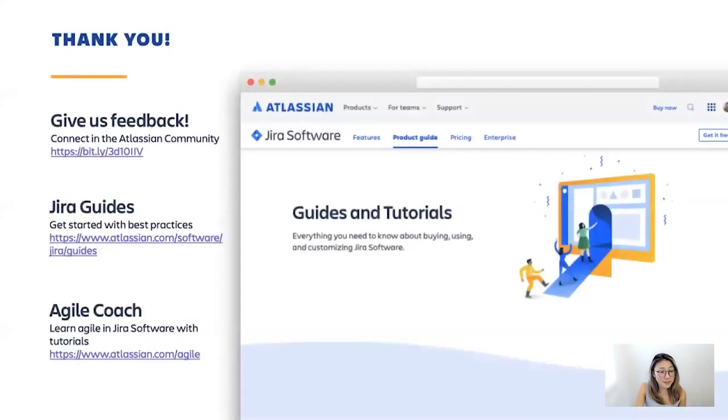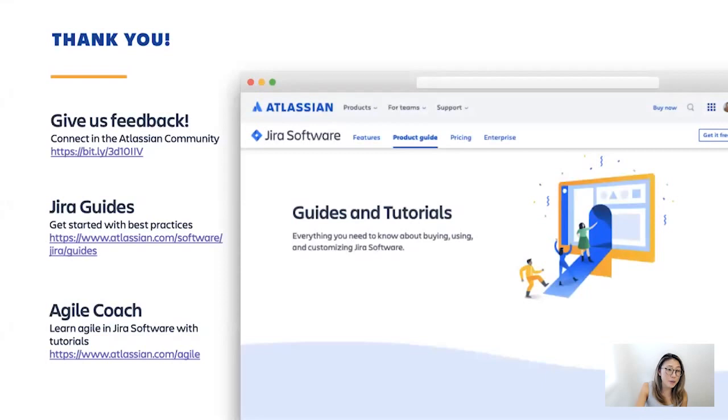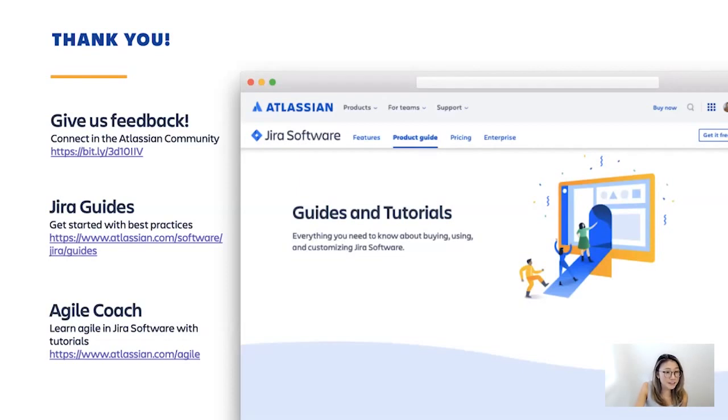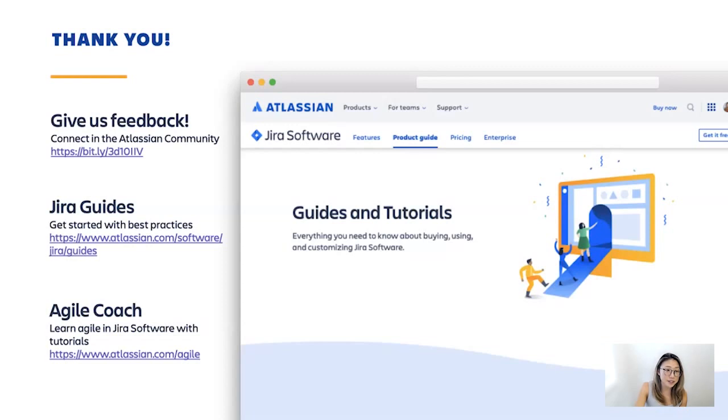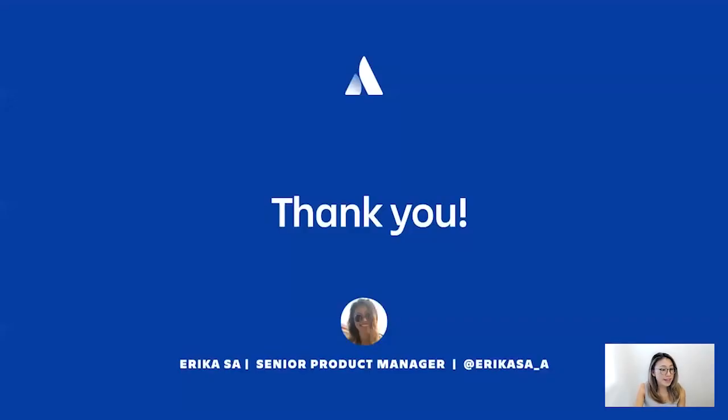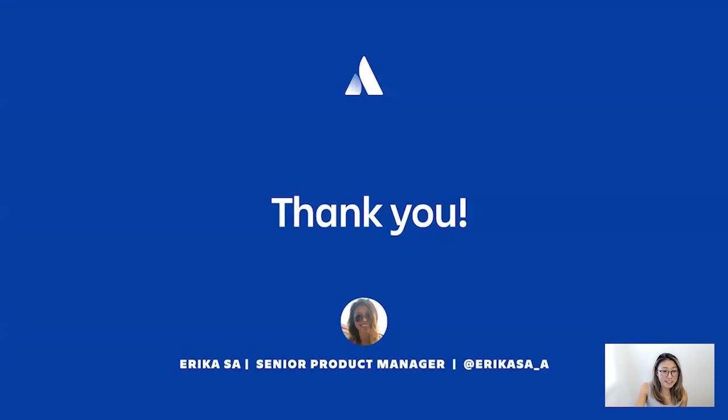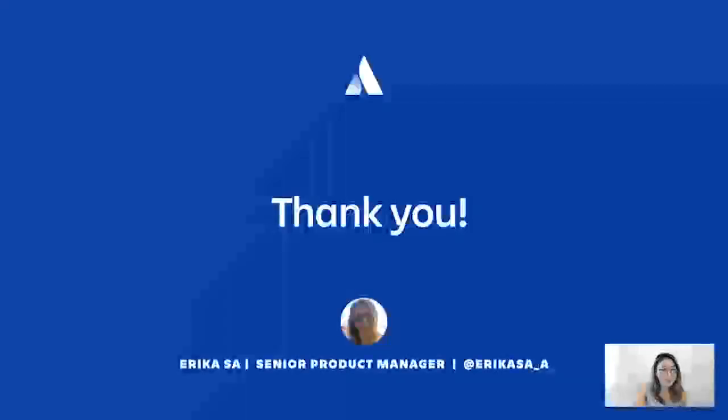Thanks everyone for joining me today. It's been really great to finally talk about what we've been working on. And I hope you are all excited to try this out for yourself and let us know what you think. And feel free to check out the Jira guide and agile coach pages to learn more about how you and your team can be more agile in your ways of working. And that's all for today, folks. Feel free to reach out to me. I'm on Twitter, I'm on Atlassian community, and I read your feedback every day. So I really look forward to hearing from you. Thank you.